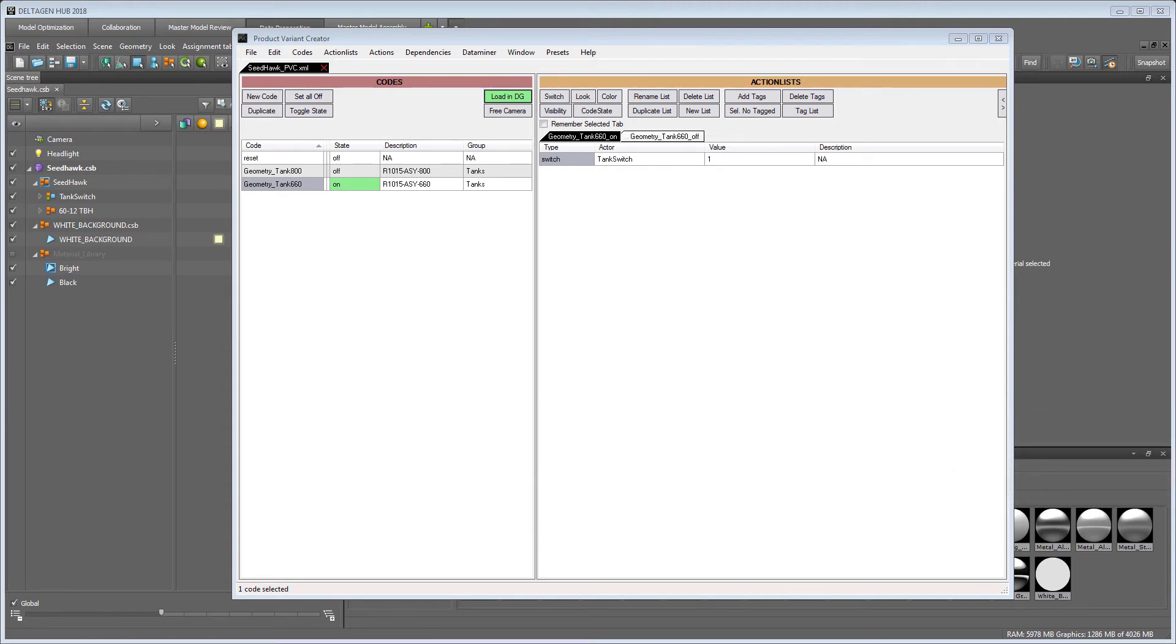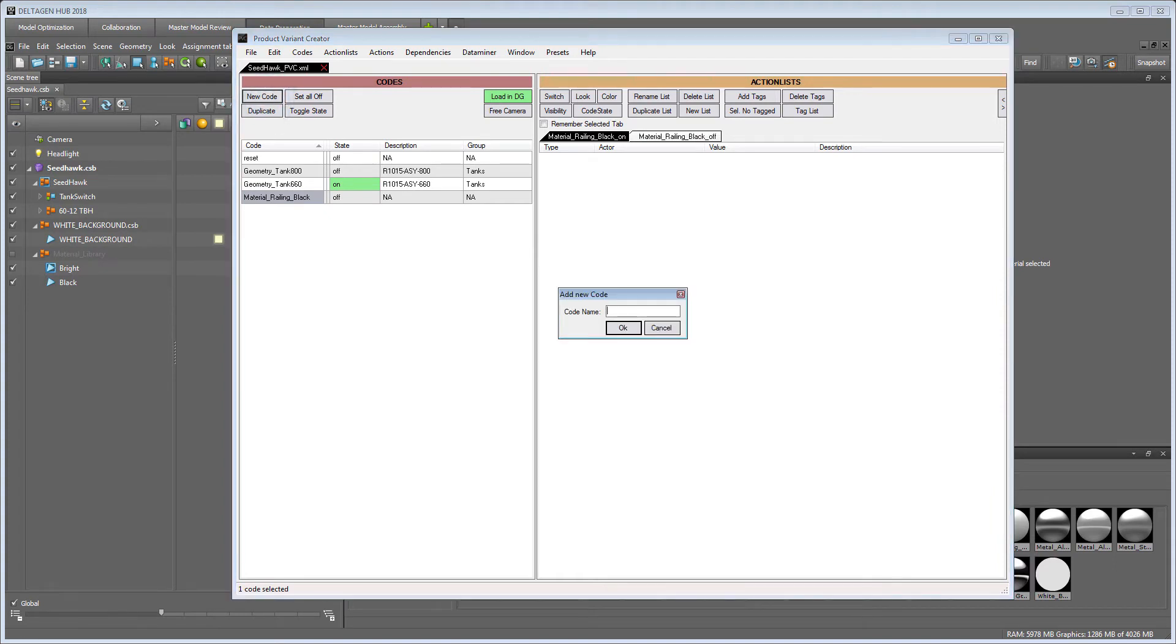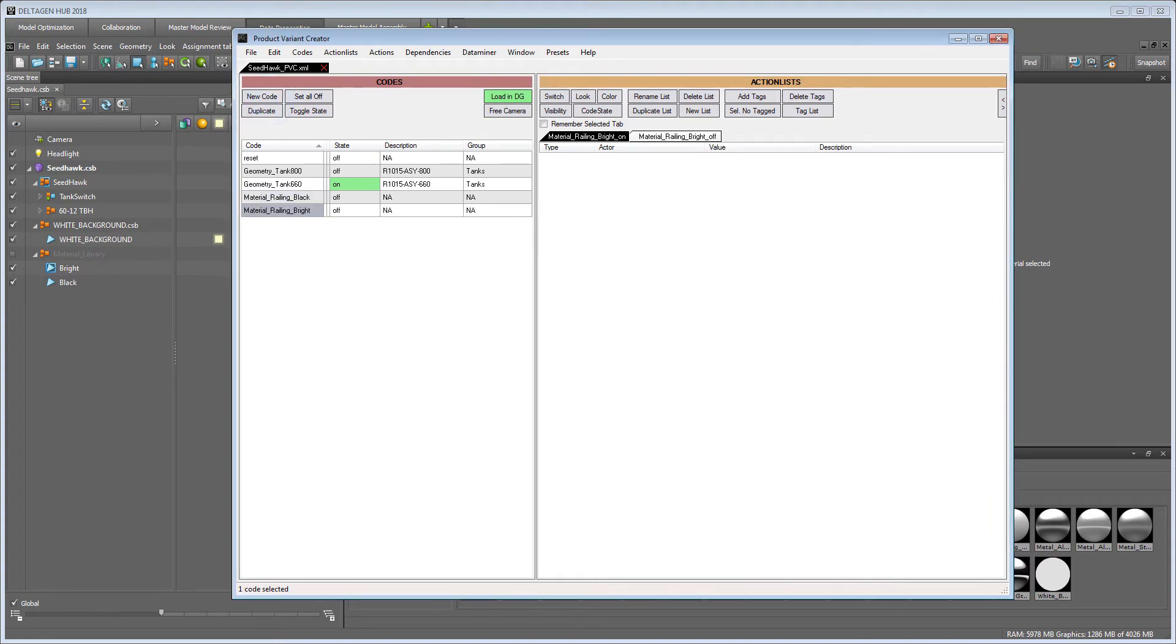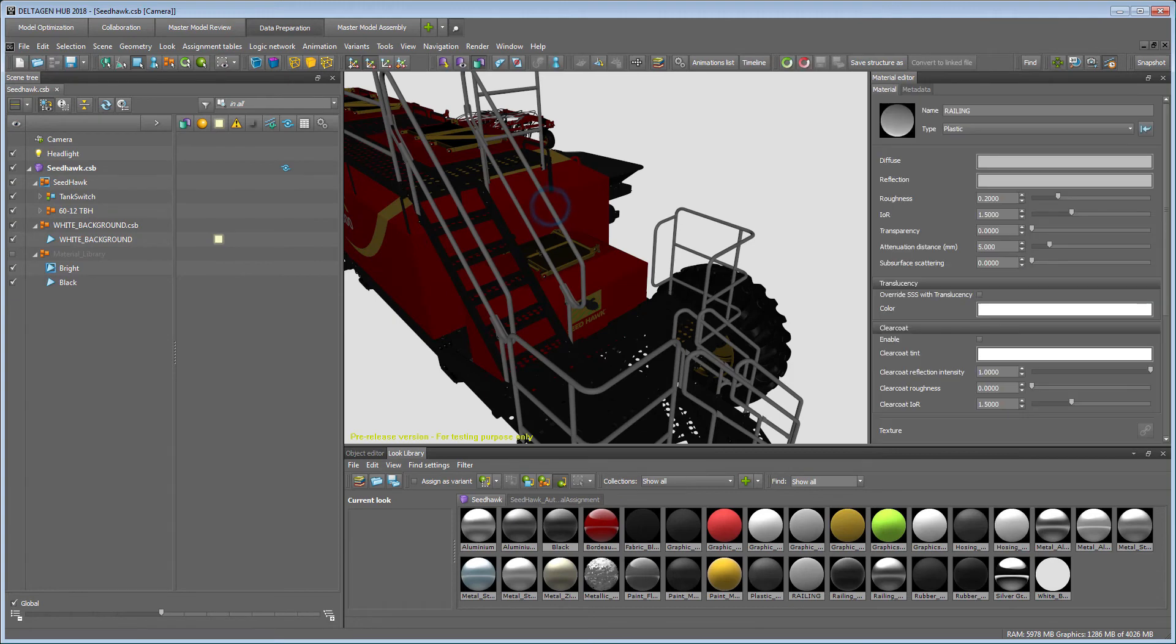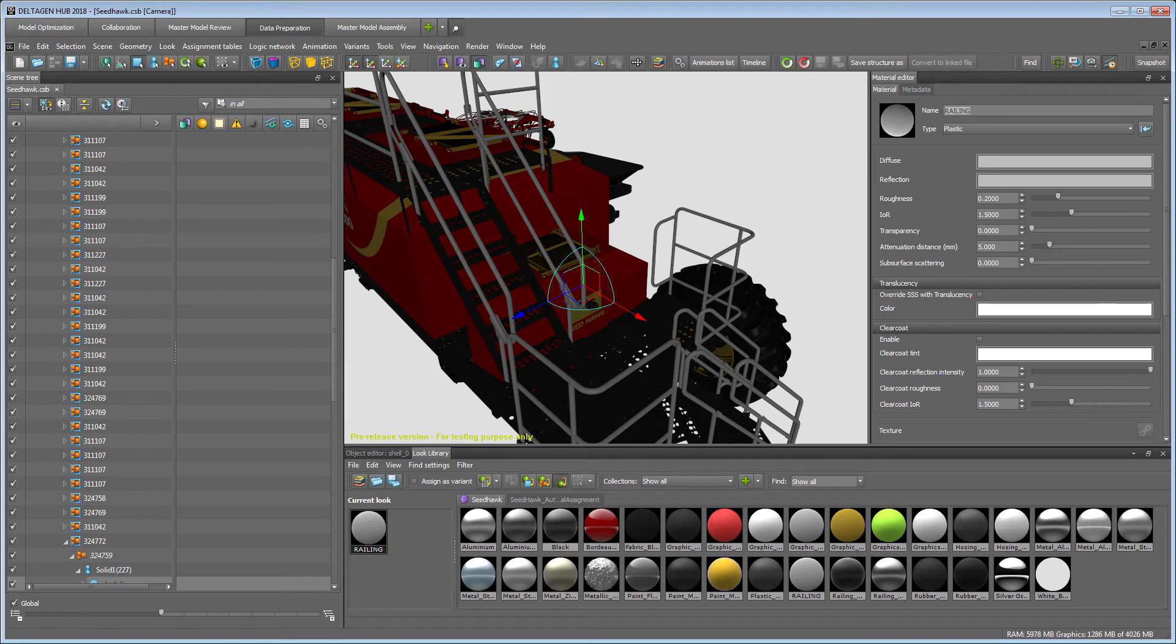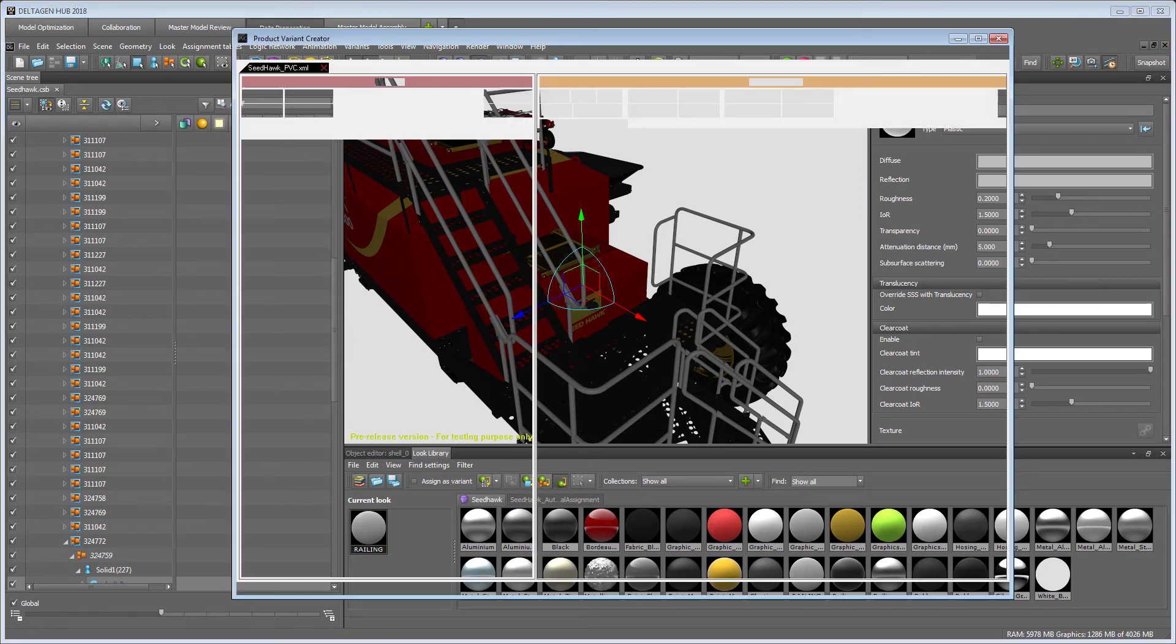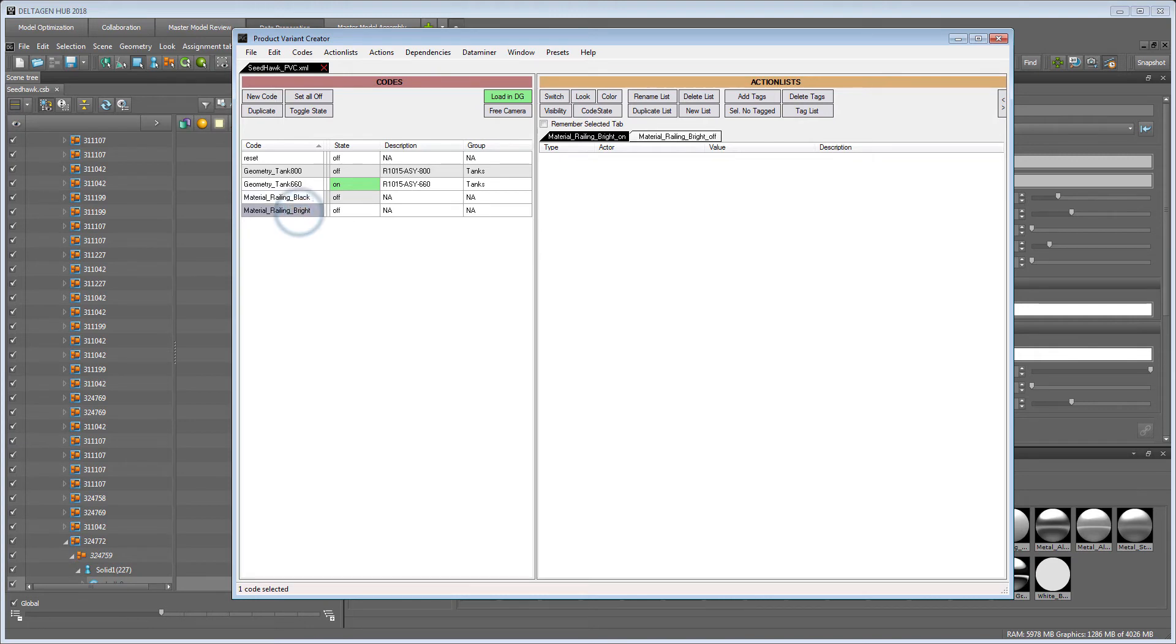Let's now create a new code again, but this time for controlling our first material variant, and another one for the second material variant. In this case, we choose look from the action list and copy the object's look name from DeltaGen into the actor field. This again is the important part to get the connection between the XML file and the material inside DeltaGen you want to change.